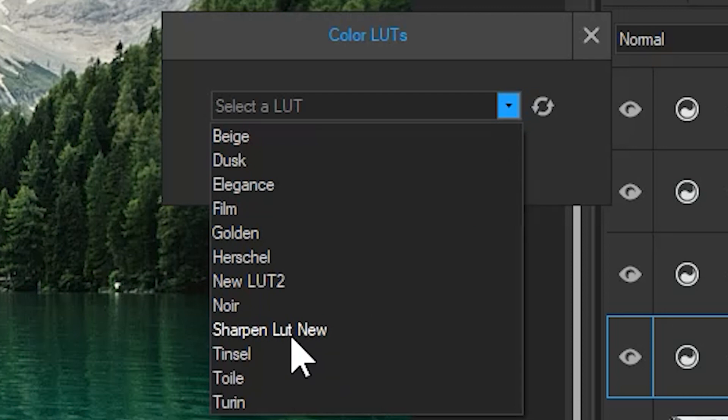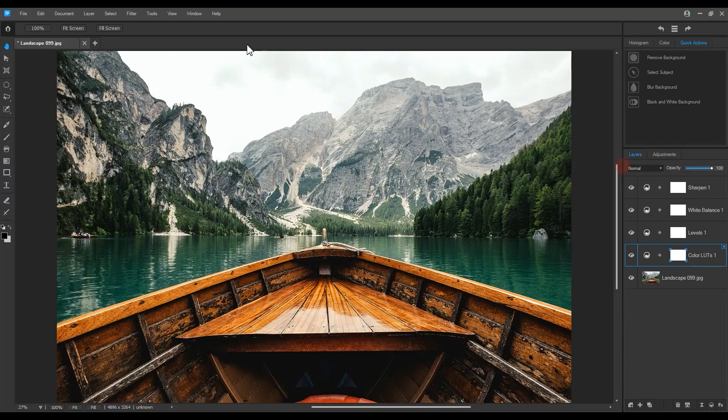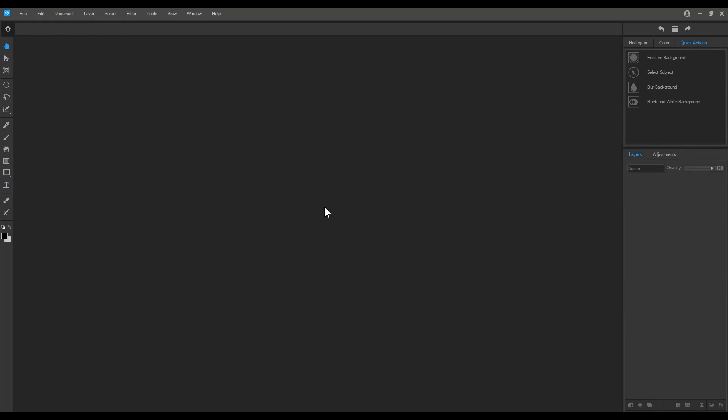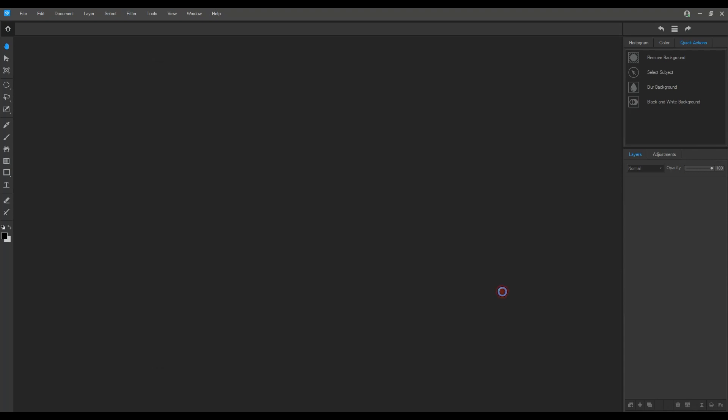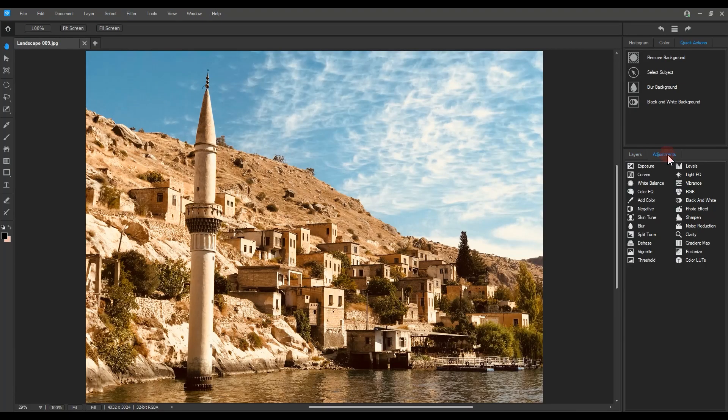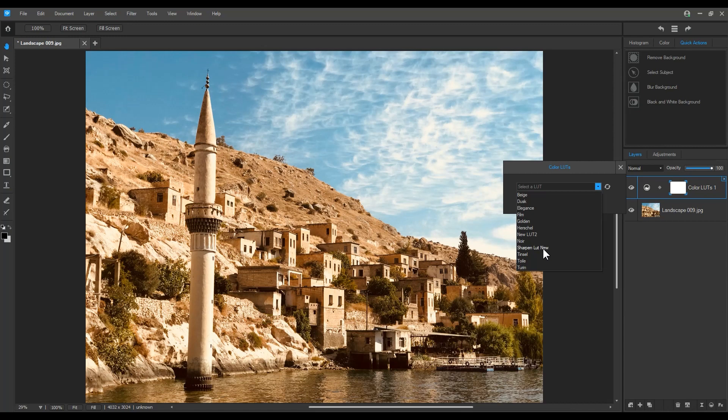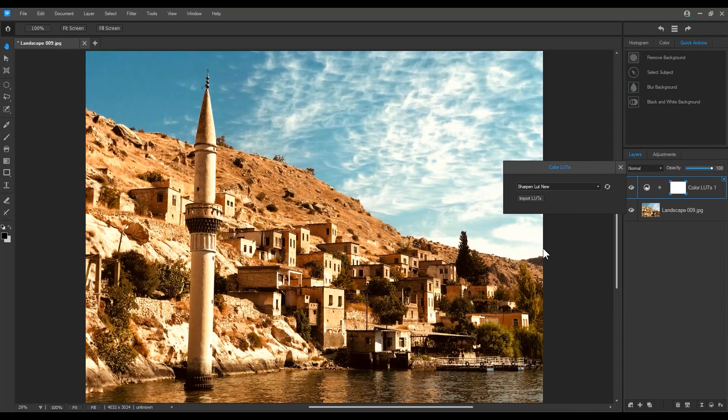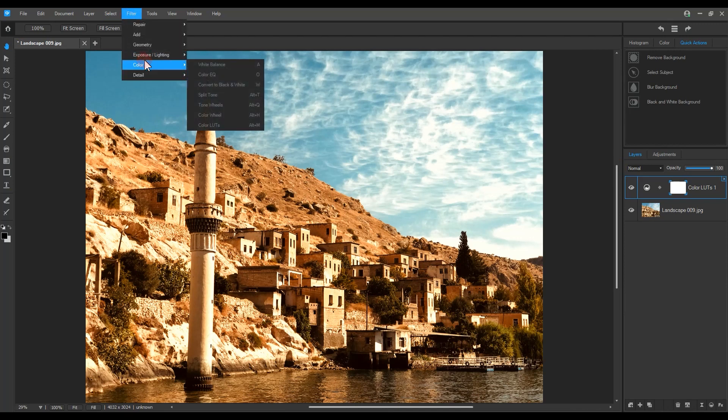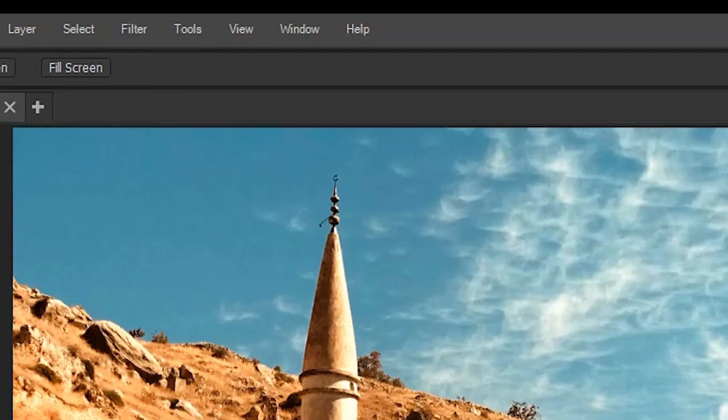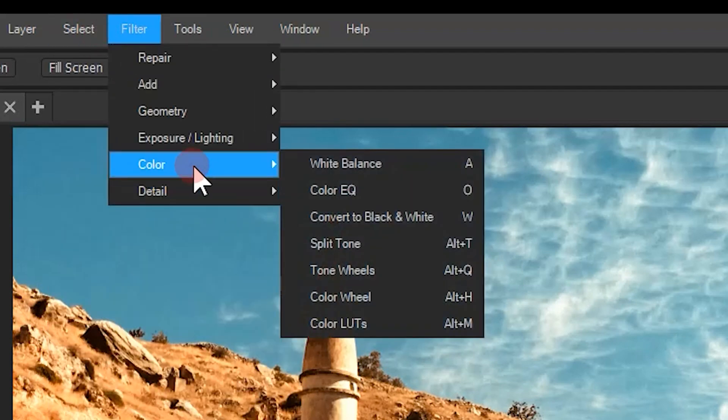We can navigate to a new image and apply this LUT by clicking Adjustments, then Color LUTs, and selecting the adjustment. We can also delete our LUT by navigating to the Filter menu. Color LUTs are under the Color filter, which allows us to remove the LUT we just created.